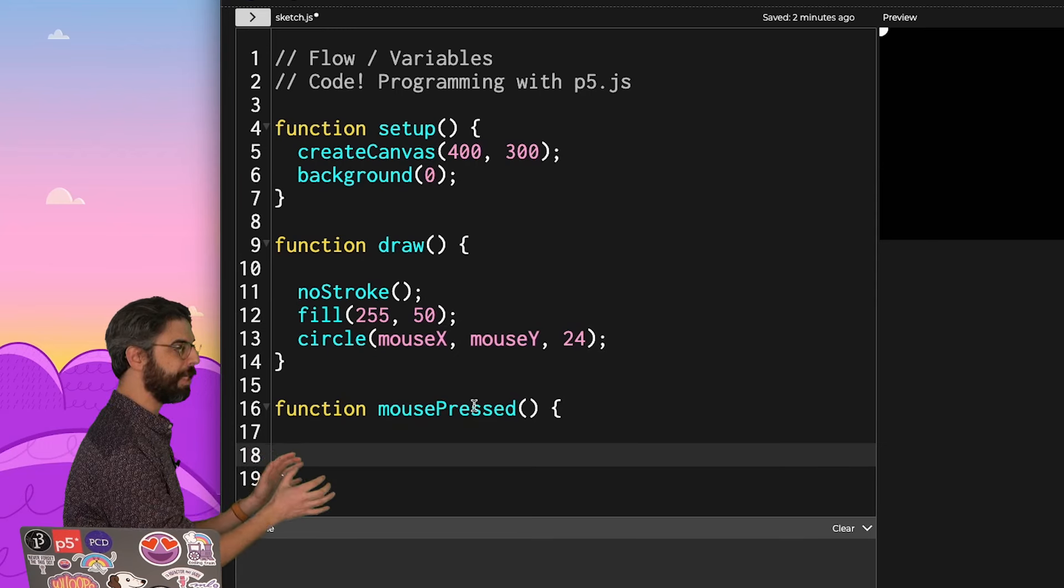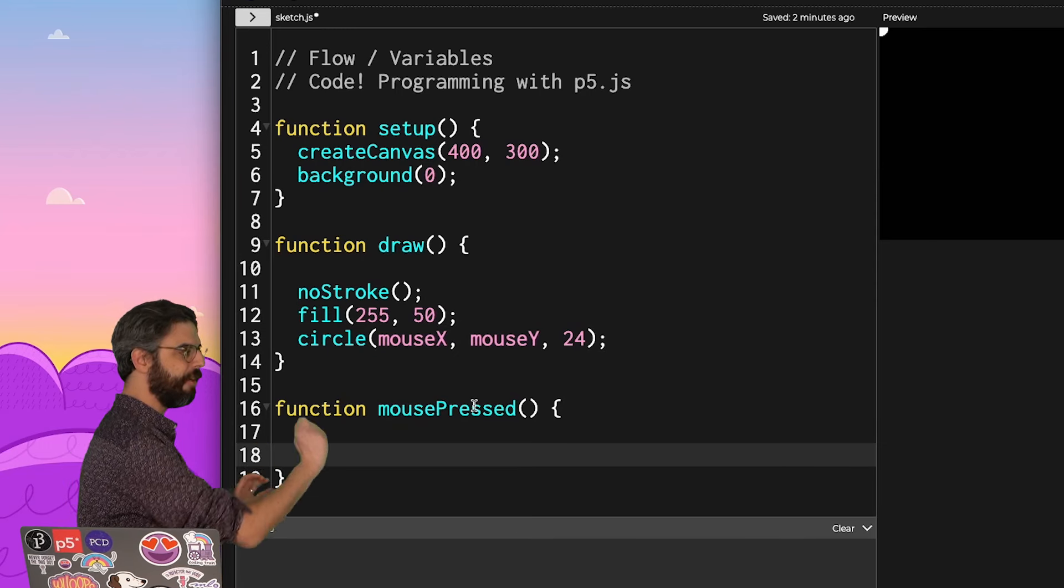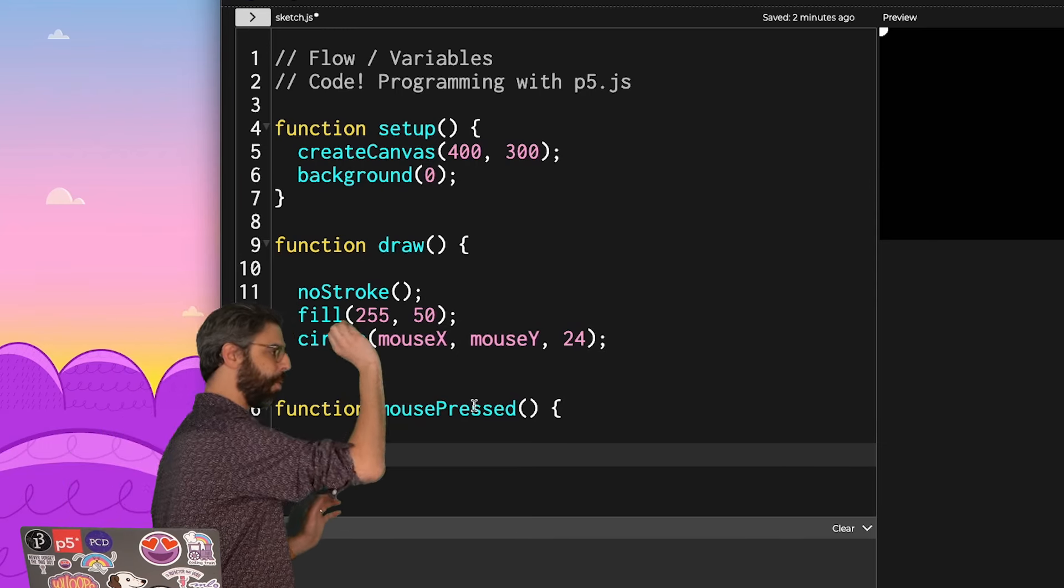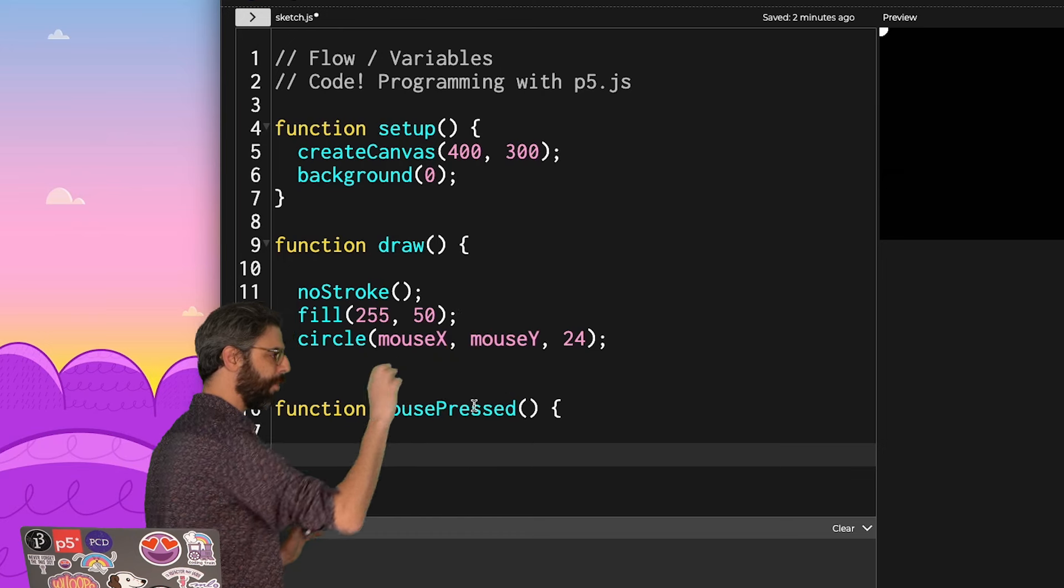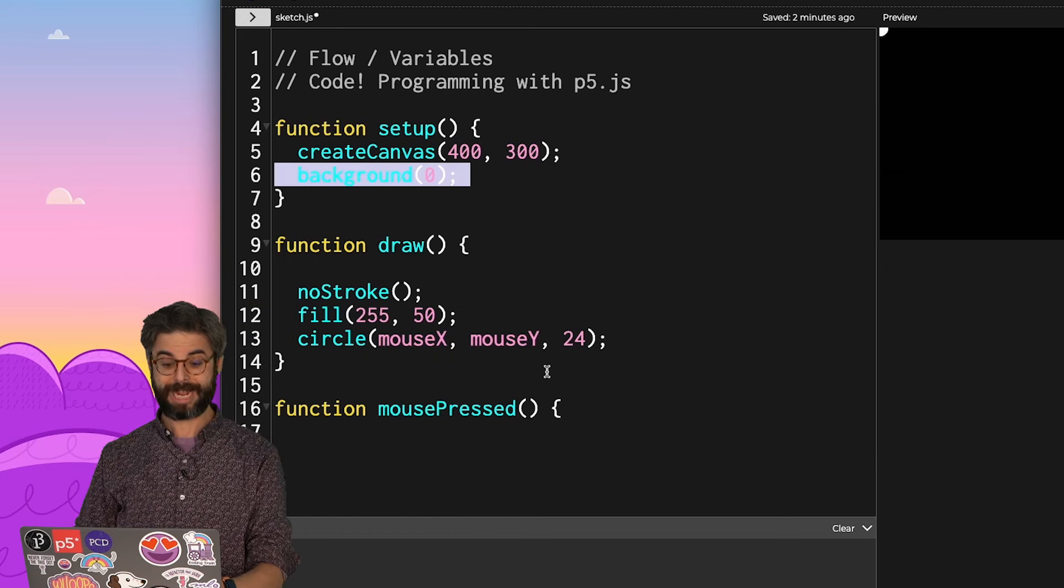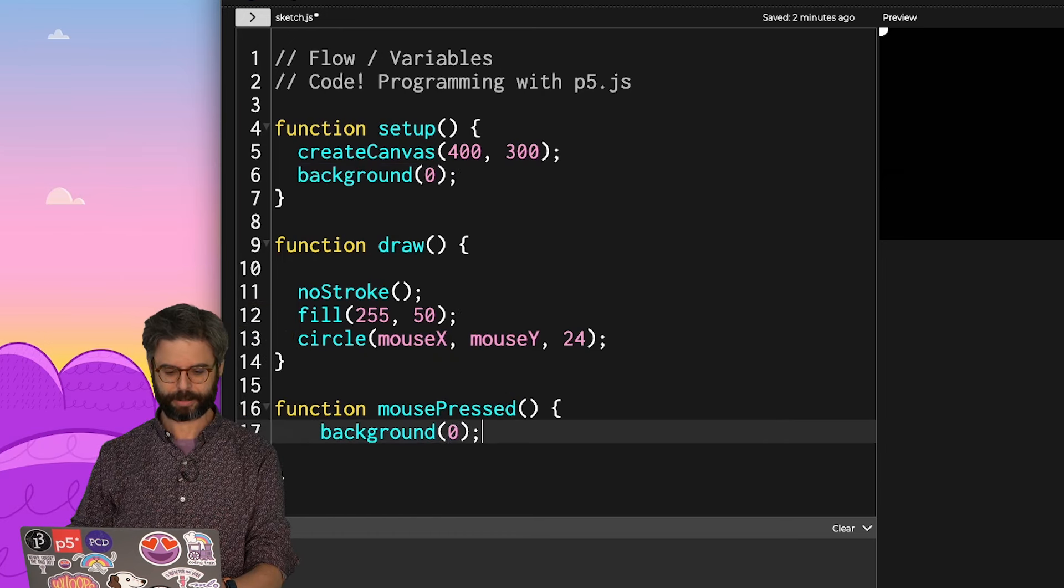What happens if I take background and put that in mousePressed? I've added mousePressed. Note it's the same syntax, function, the name of the function, parentheses, curly bracket, close curly bracket. I'm going to take background and I'm going to copy it into mousePressed.